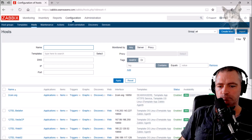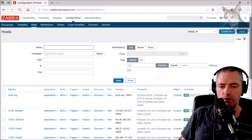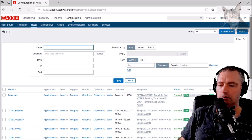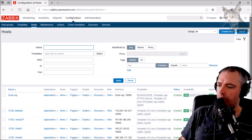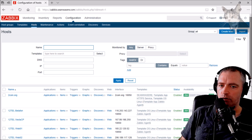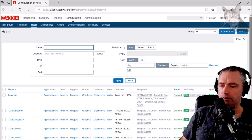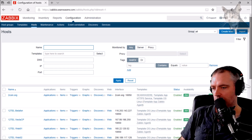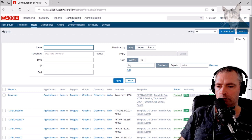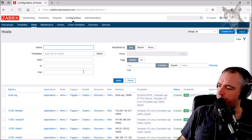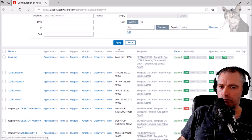I'm going to show you how to monitor the expiry of your SSL certificates using Zabbix. You might have many websites like I do, and they've got SSL certificates that expire at various times, and it's quite hard to keep track of them. So I'm going to use Zabbix to do that.